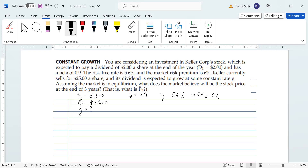Its dividend is expected to grow at some constant rate g. Assuming the market is in equilibrium, what does the market believe will be the stock price at the end of three years? We don't know the growth rate and we don't know the price at the end of three years, so let's go step by step. Since we have beta, Rf, and the market risk premium, we are dealing with the Capital Asset Pricing Model.